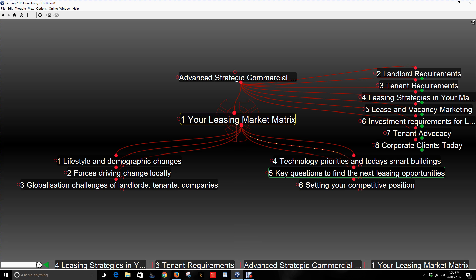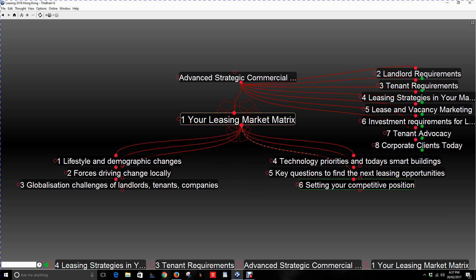Number five in this leasing market matrix is identifying key questions to find the next leasing opportunities — questions you need to consider when finding out where the market is going, what tenants are thinking, and what landlords are thinking. Lastly, number six is setting your competitive position. Given that there is a leasing market matrix for your location, your town or city will always be different from any other. So you need to go through the competitive position, understand your competitors, what buildings you specialize in, and where you can create more leasing activity.